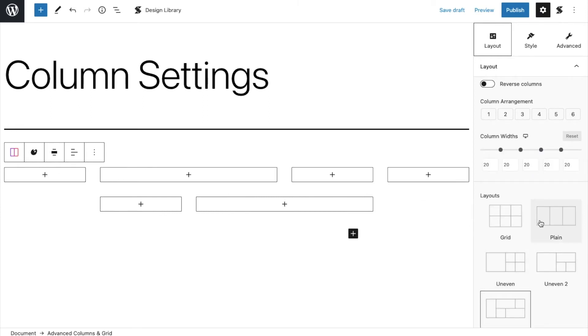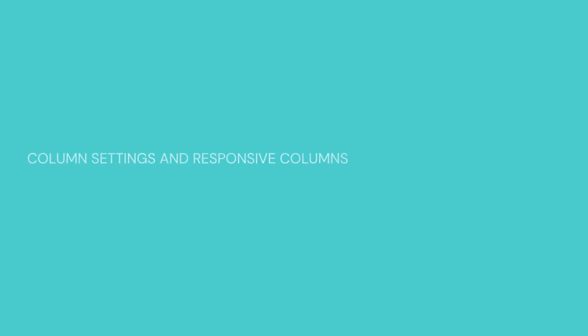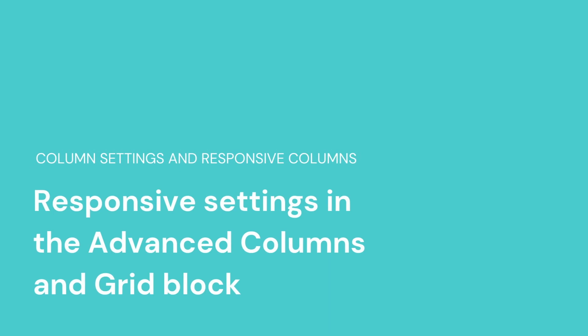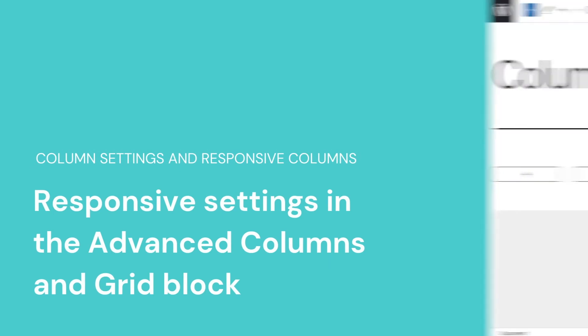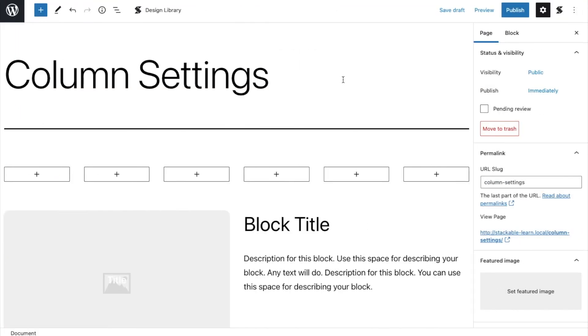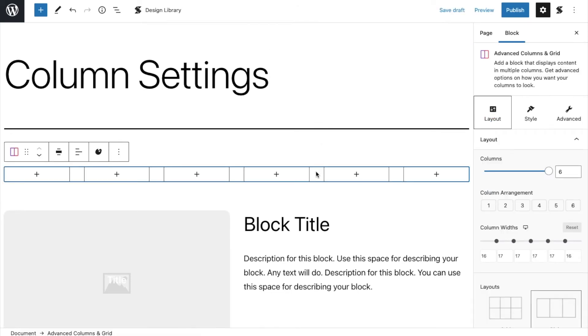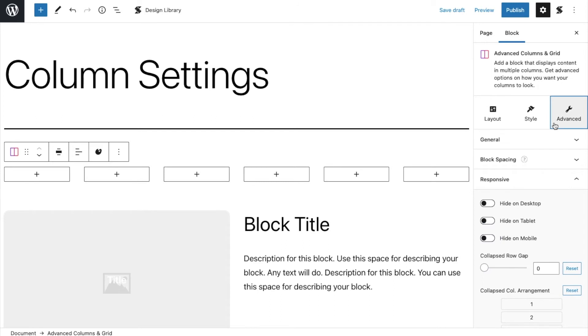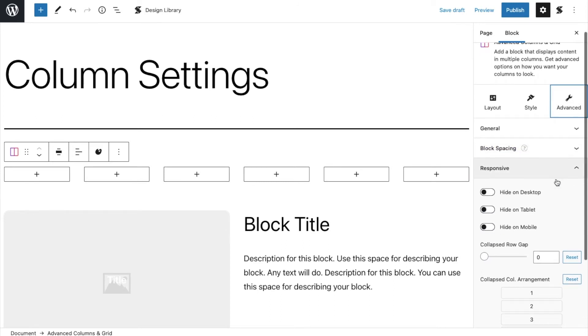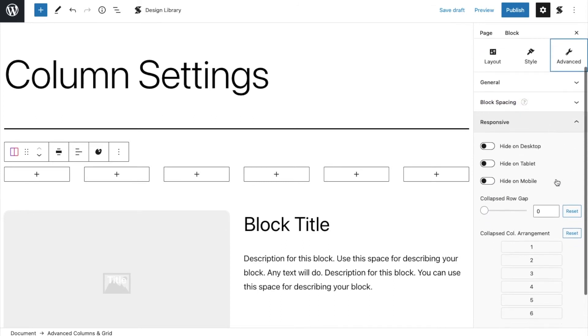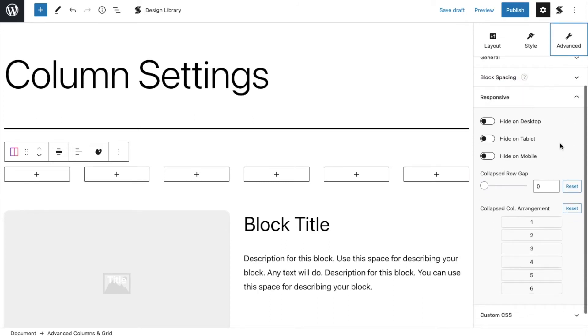Now, let's explore the different responsive settings for the advanced columns and grid block. When you navigate to the advanced tab and open the responsive accordion, you can control how the columns collapse in other devices, such as mobile or tablet.